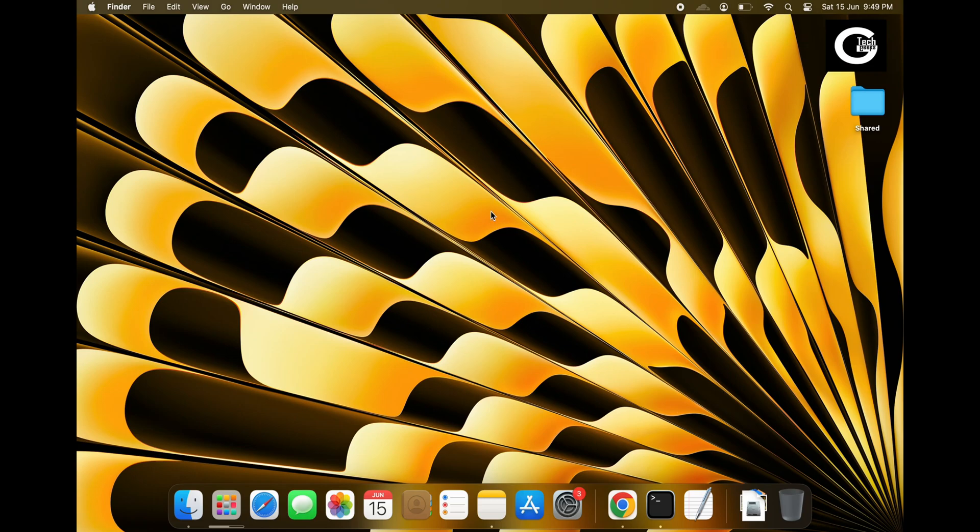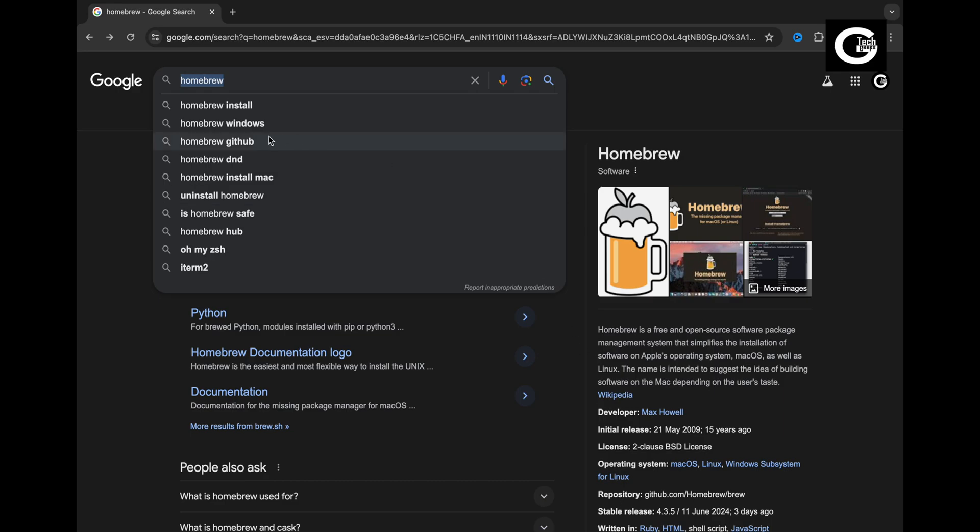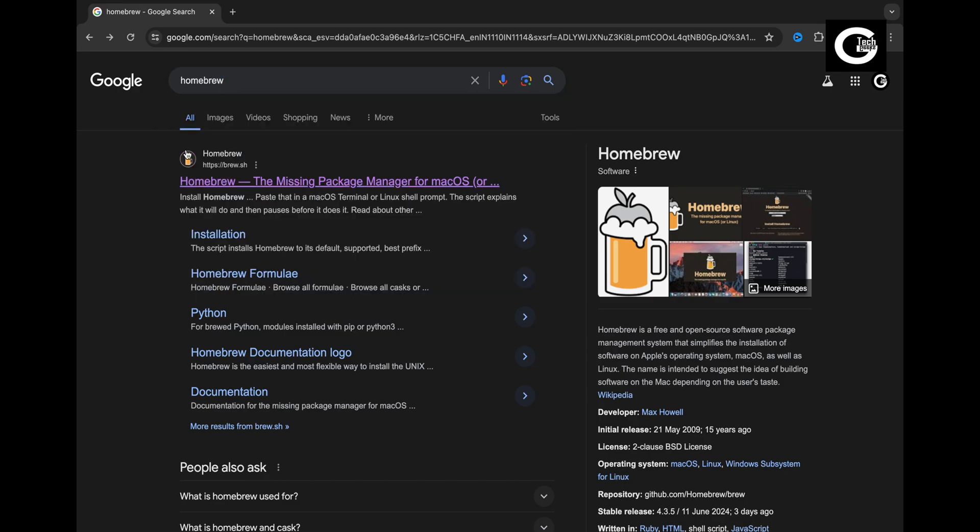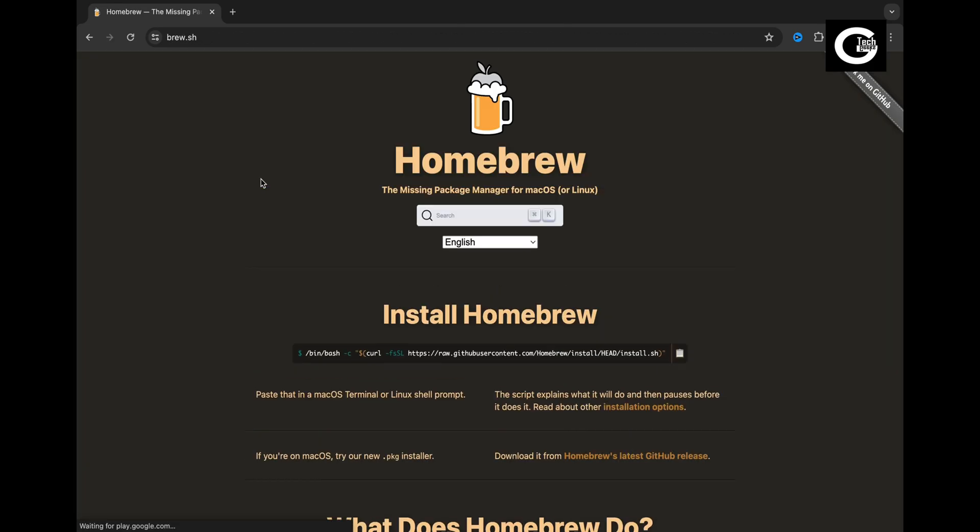In this video, I'm going to show you how to install Homebrew on your Mac. Fire up your favorite browser, search Homebrew and open the first website.